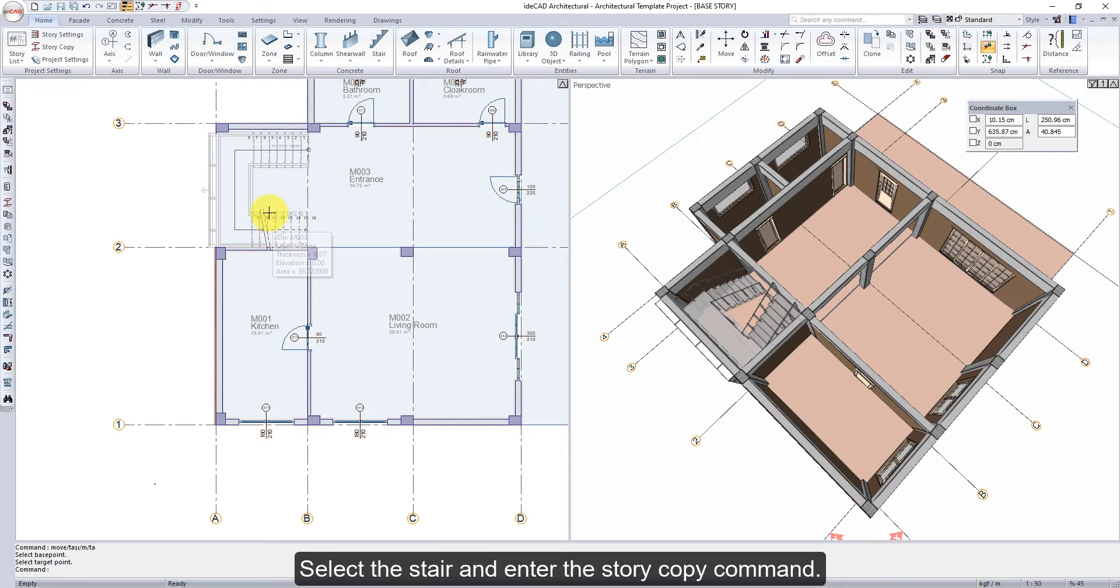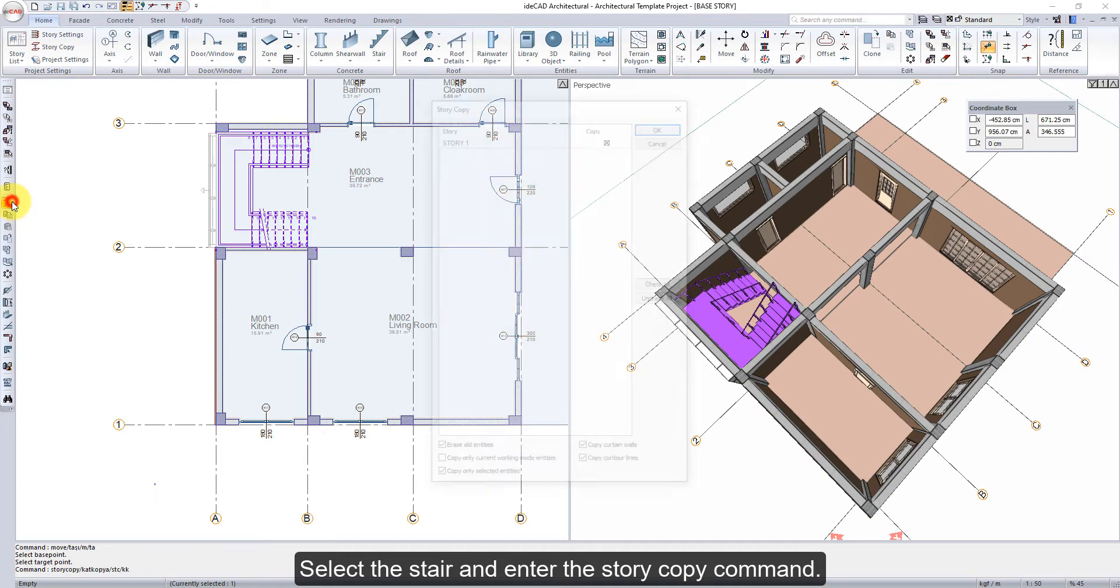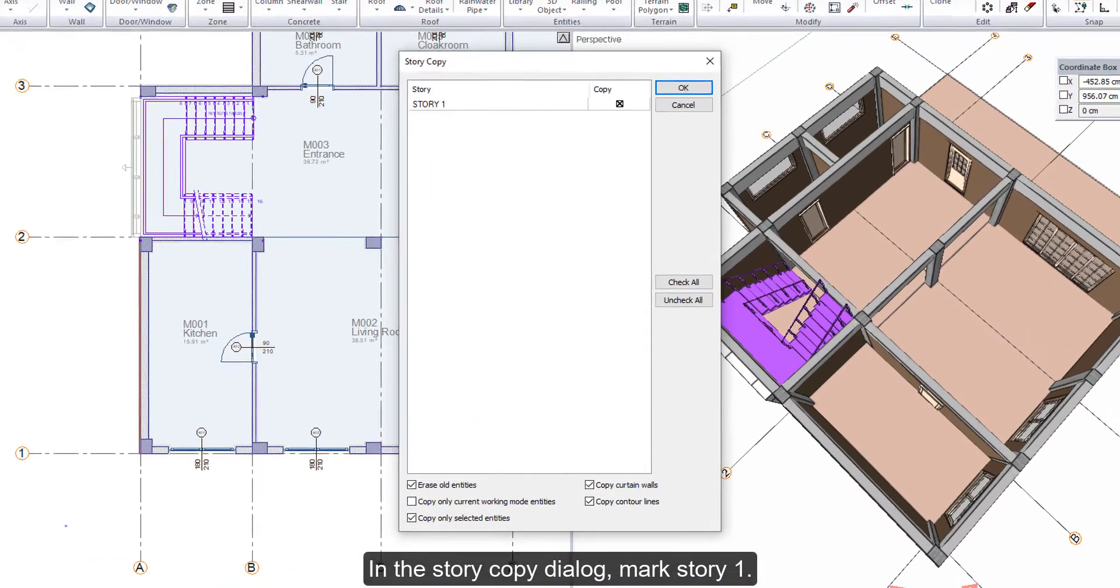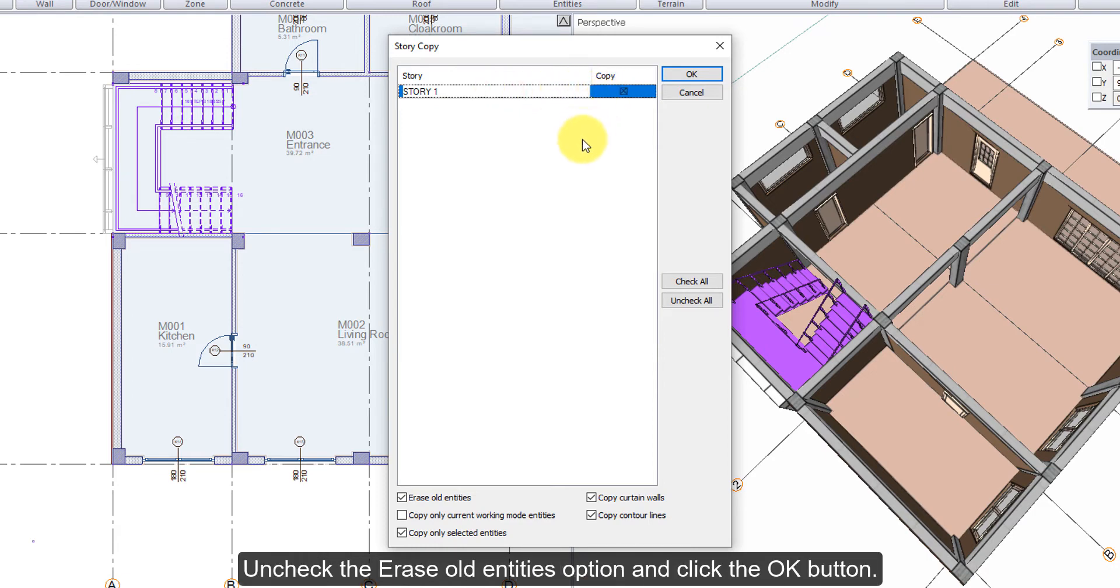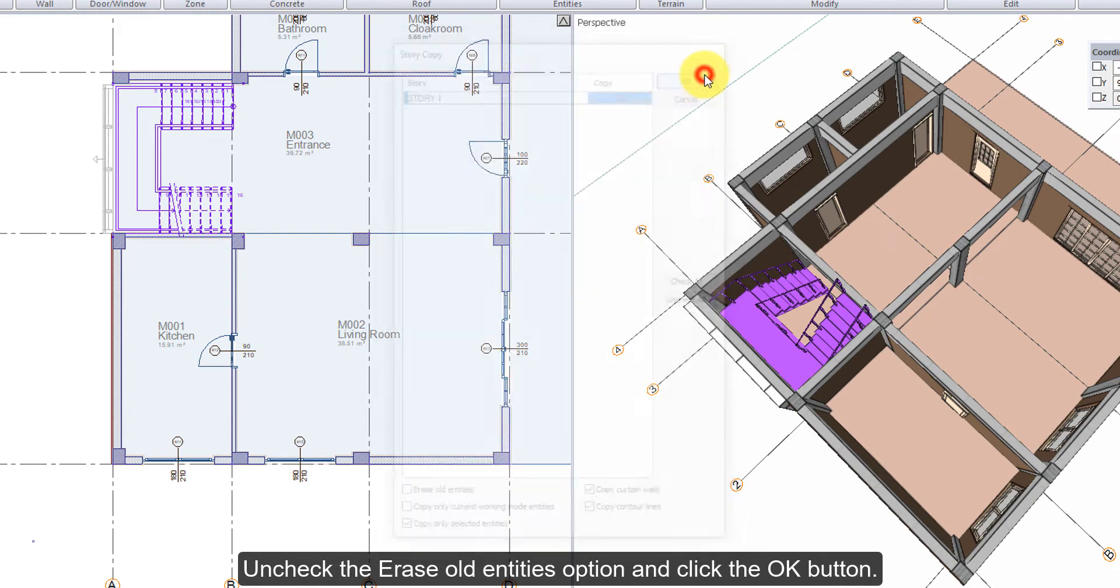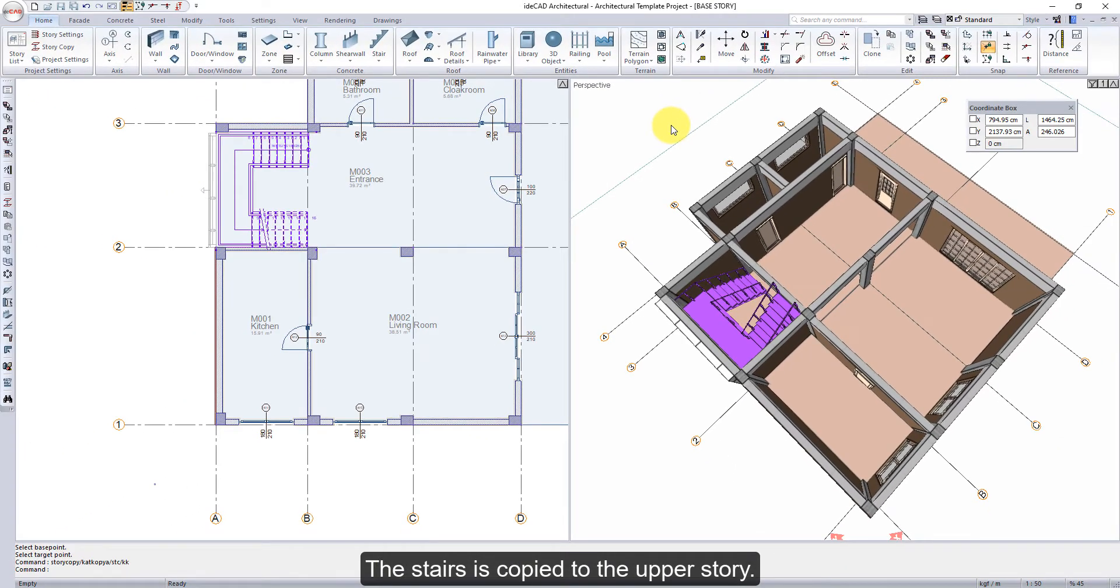Select the stair and enter the Story Copy command. In the Story Copy dialog, mark Story 1. Uncheck the Erase Old Entities option and click the OK button. The stairs is copied to the upper story.